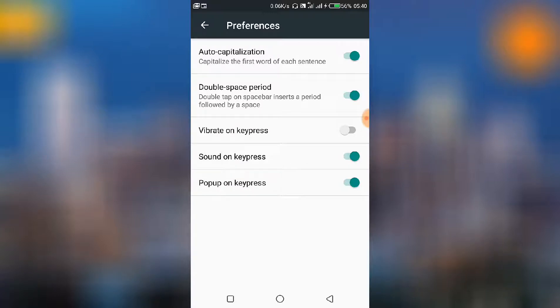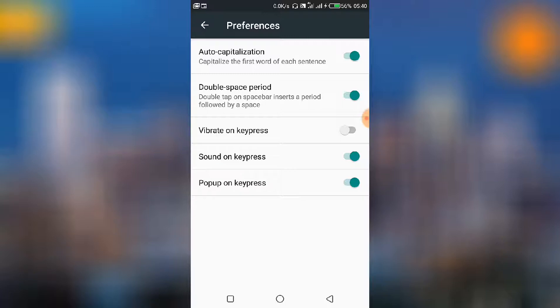So depending on what you prefer, your preference, that's if you want your phone to vibrate and make sounds at the same time as you type, you would have to turn on both vibrate on keypress and sound on keypress.